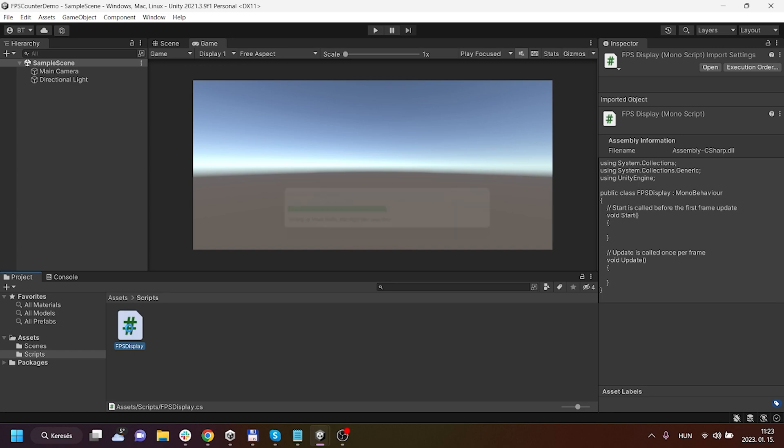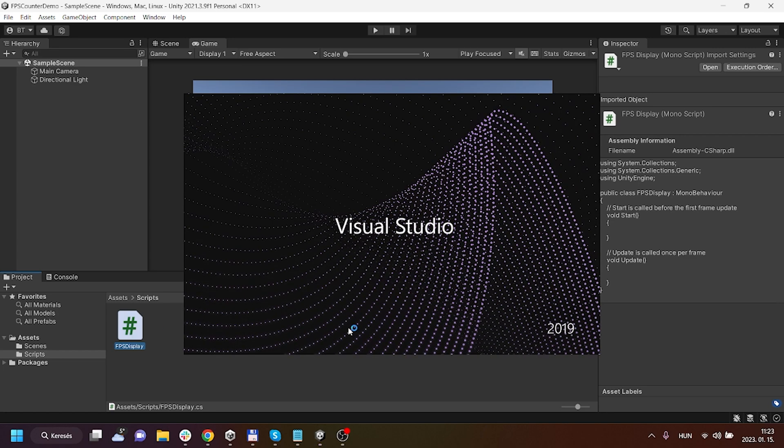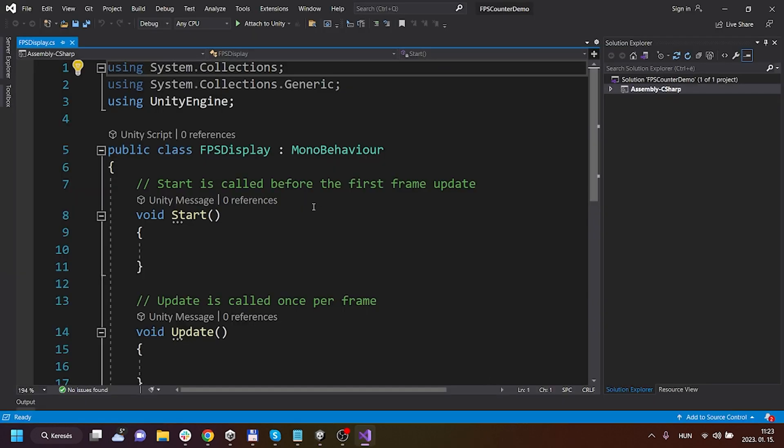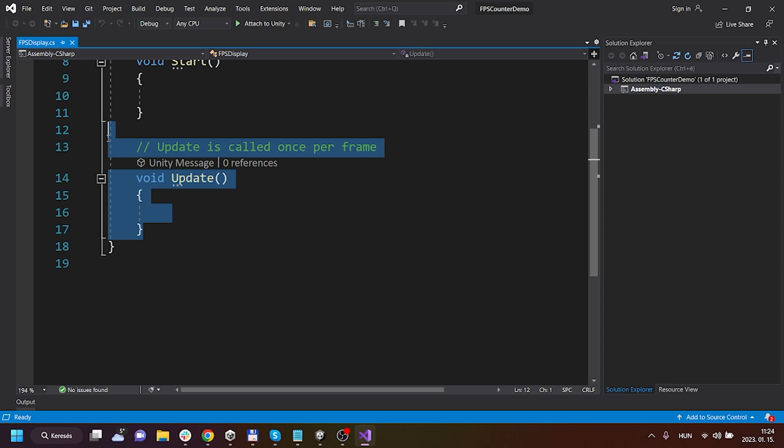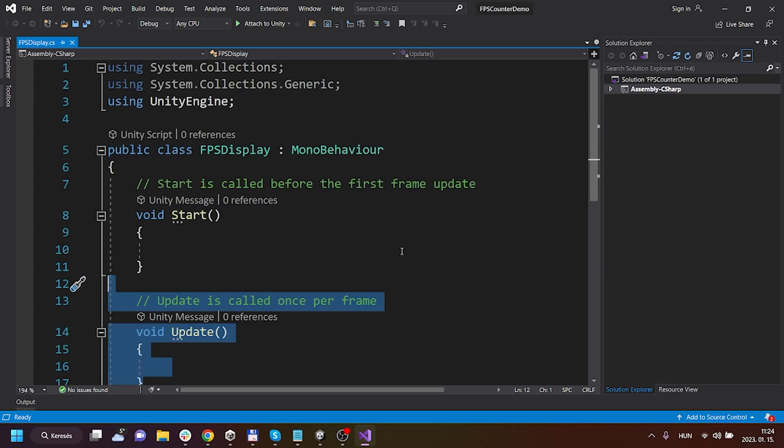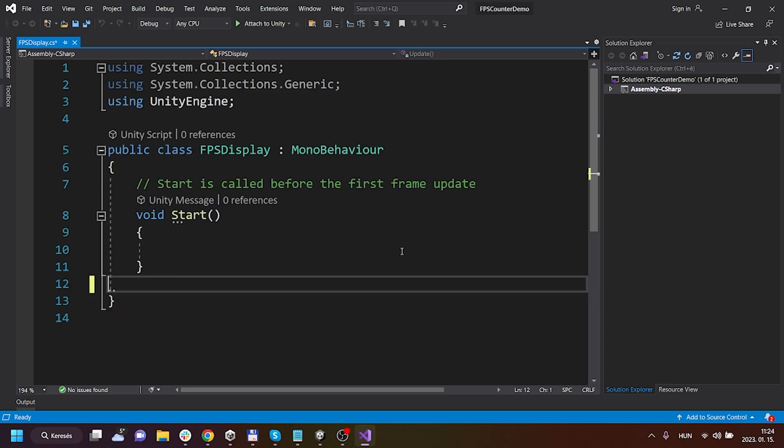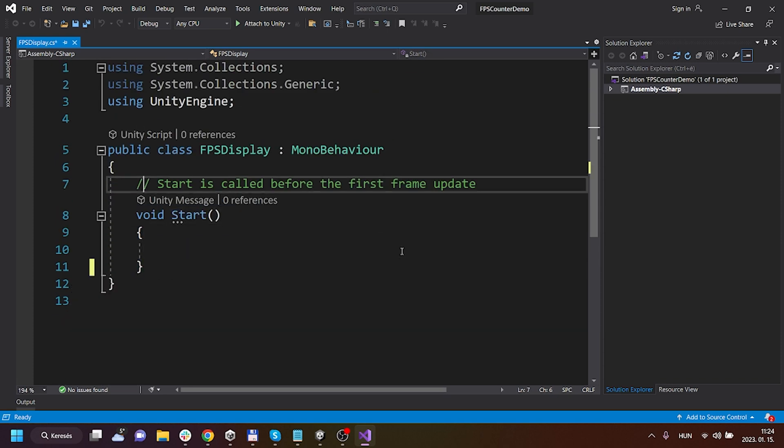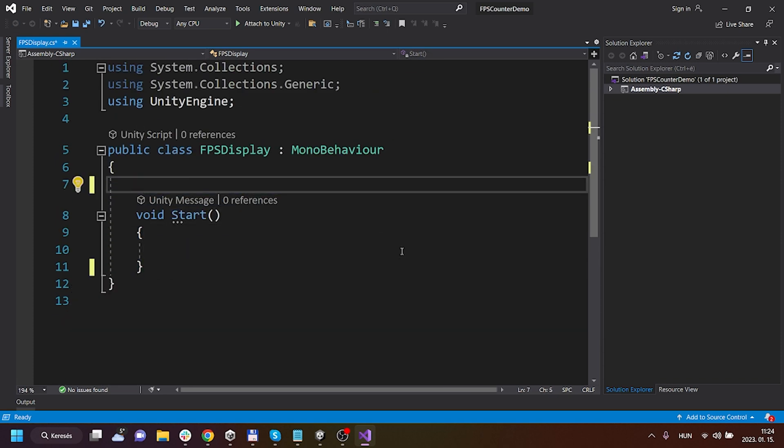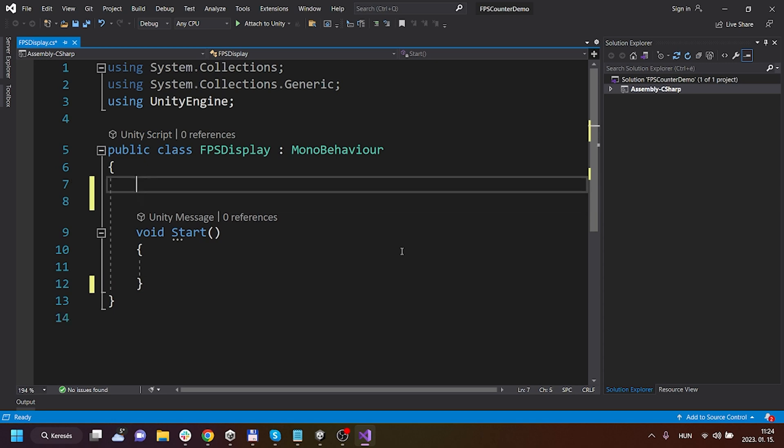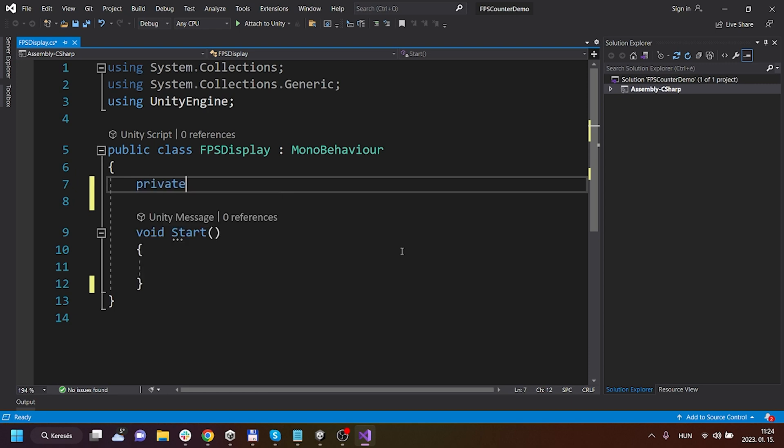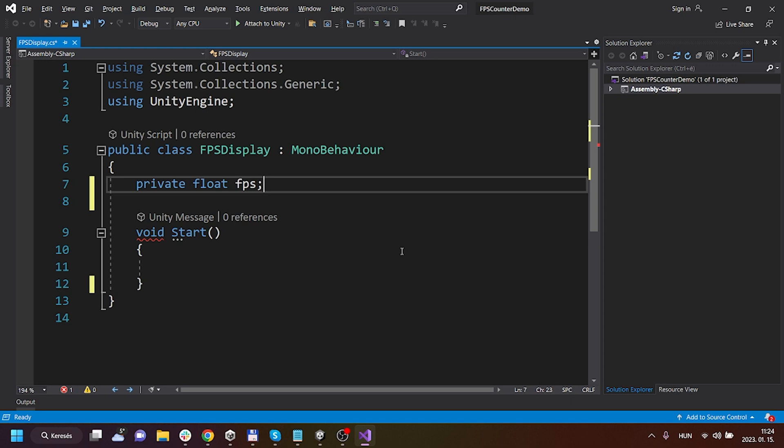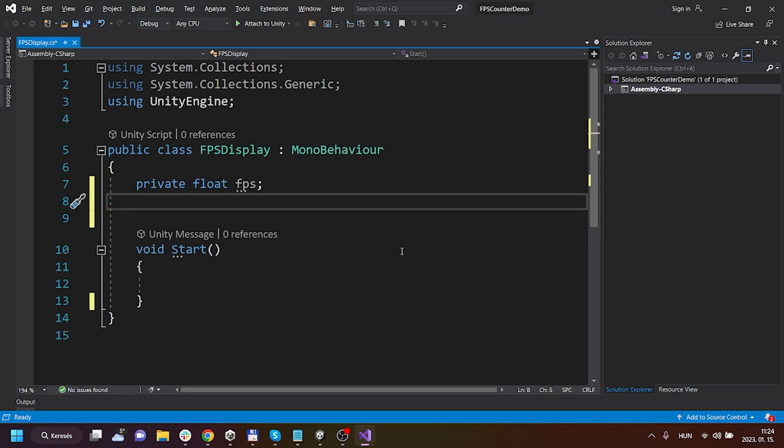Let's open it. I'm gonna delete the update function because I don't need that and I will erase that comment. What I am going to do is create a new variable, a new floating point number variable - it will be the FPS.